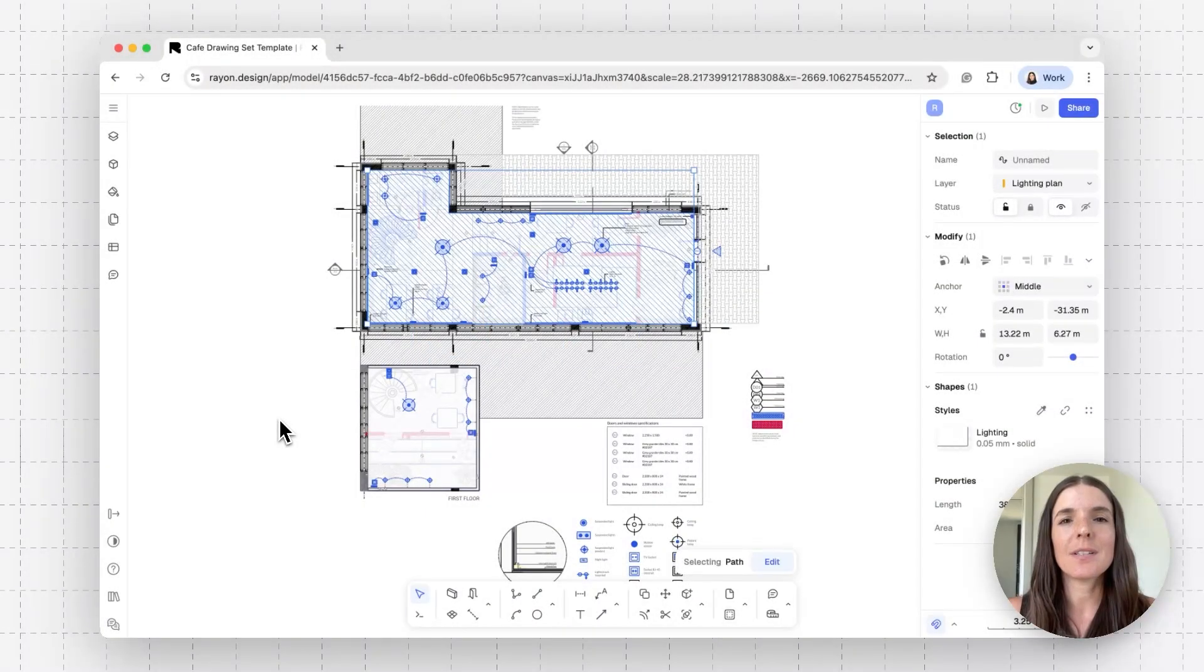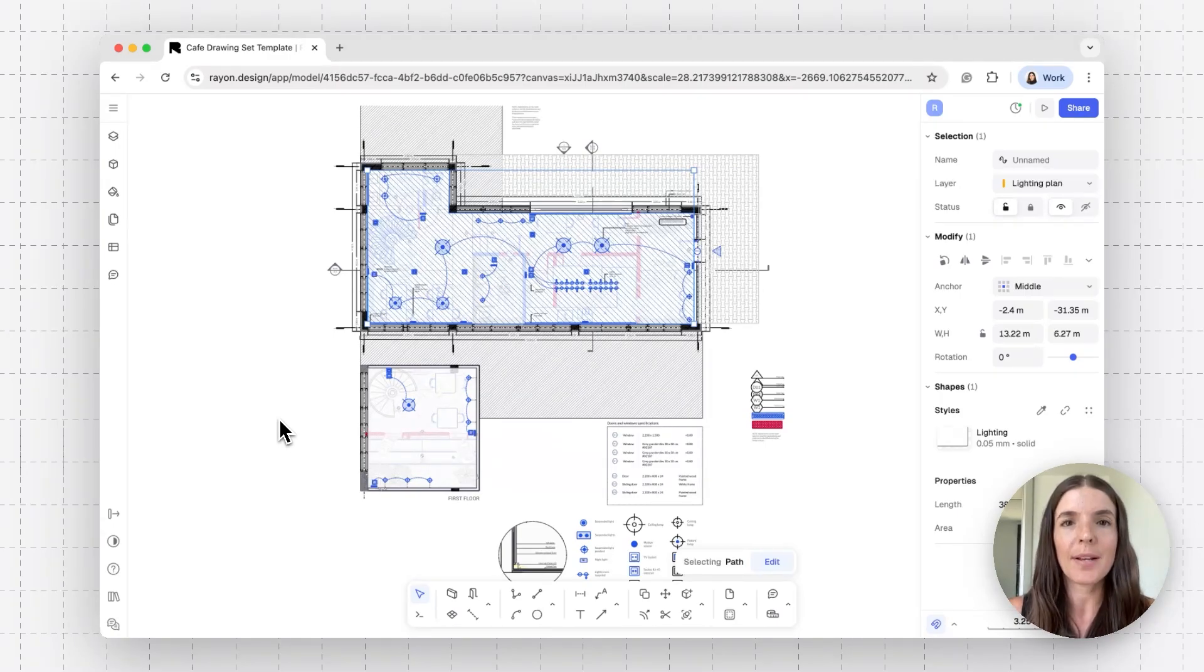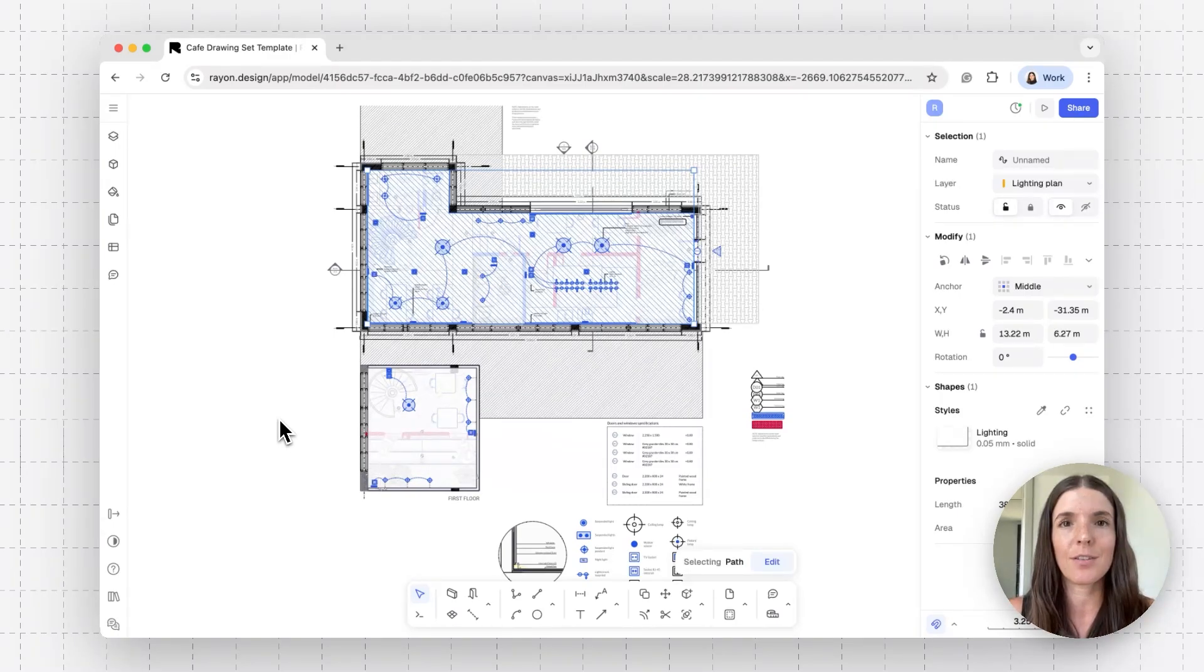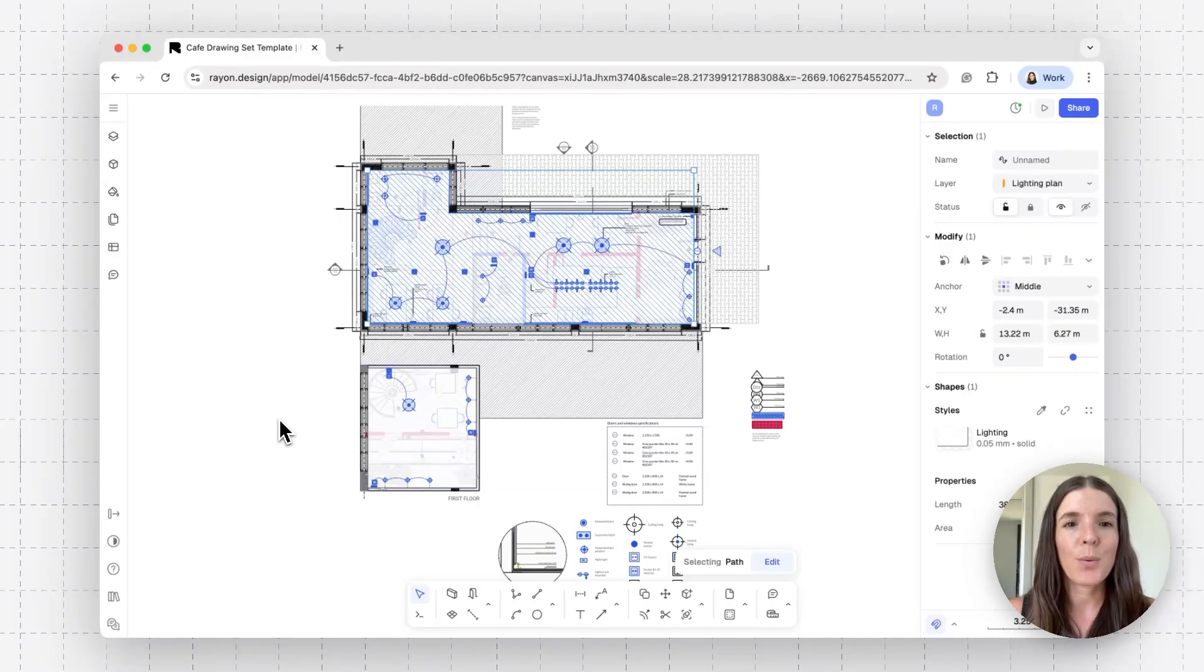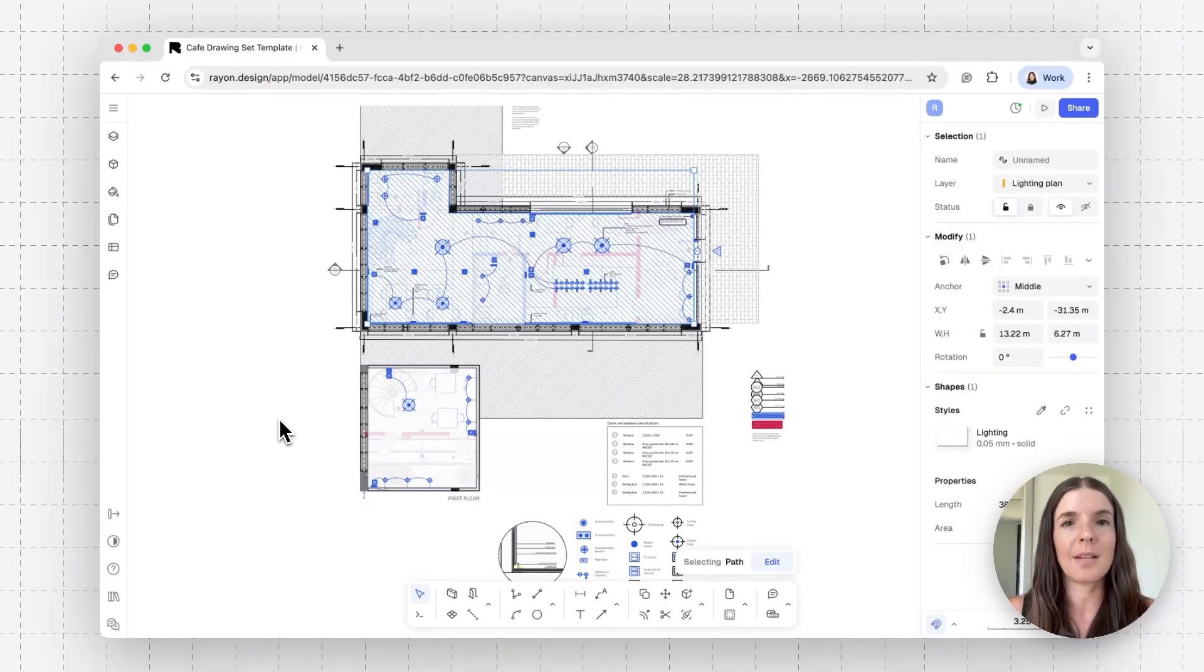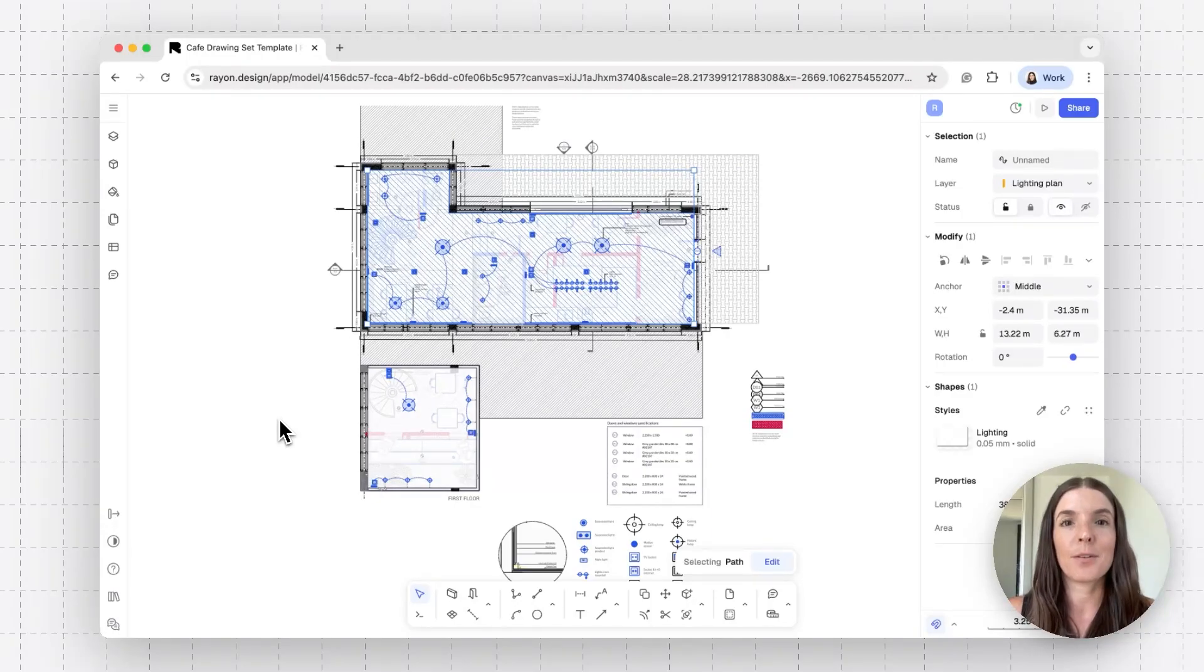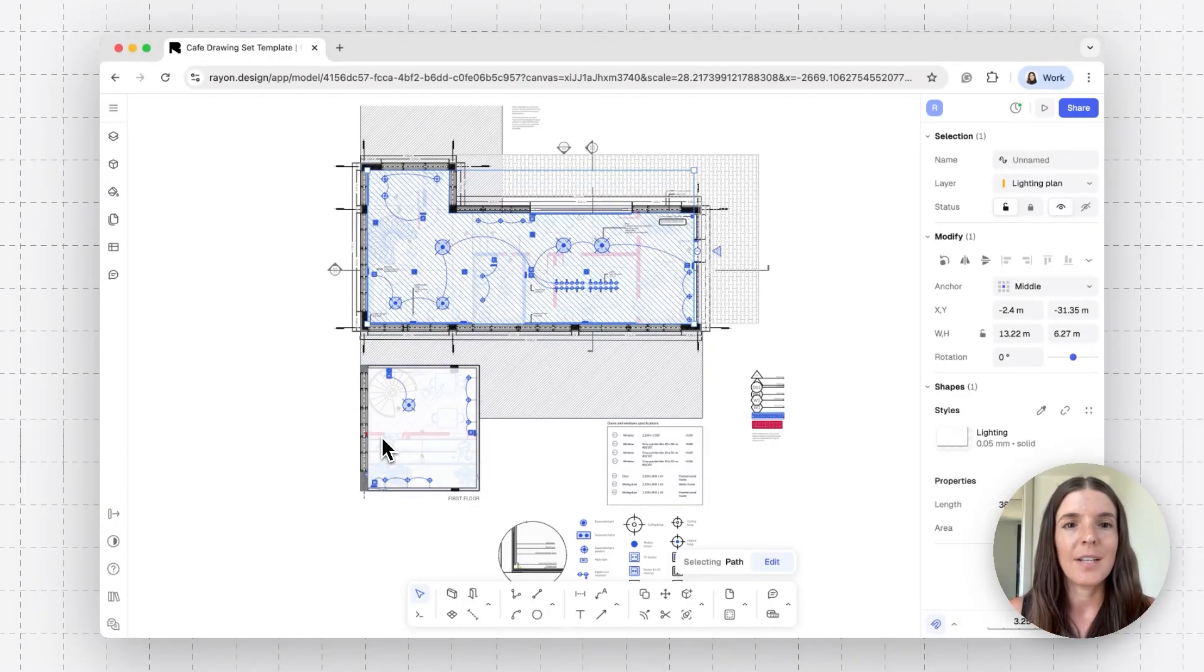In this tutorial, we're going to discuss canvases and views and how to use these to create a comprehensive architectural drawing set using RAN. Canvases and views are the way I manage my drawing and present my drawing. A new model in RAN will by default open a model canvas. This is what you're seeing here.